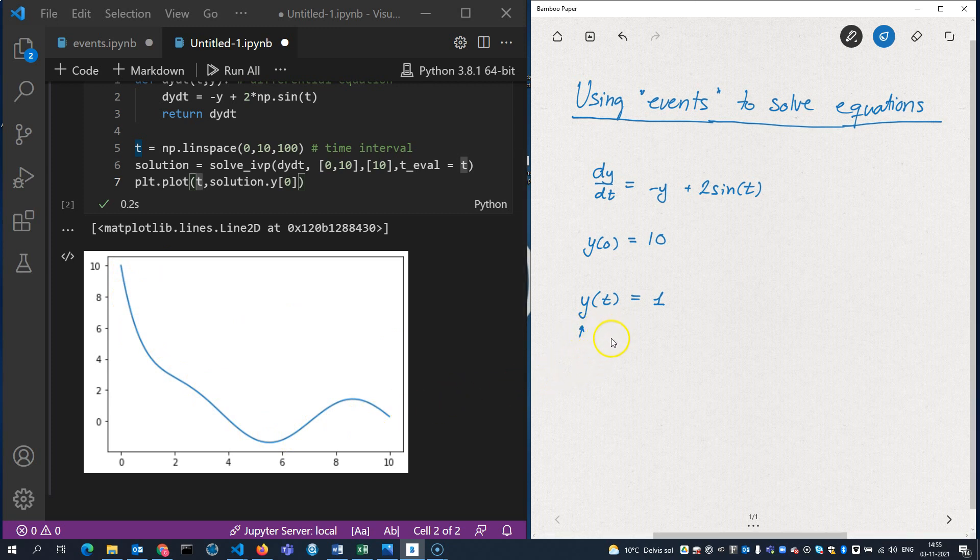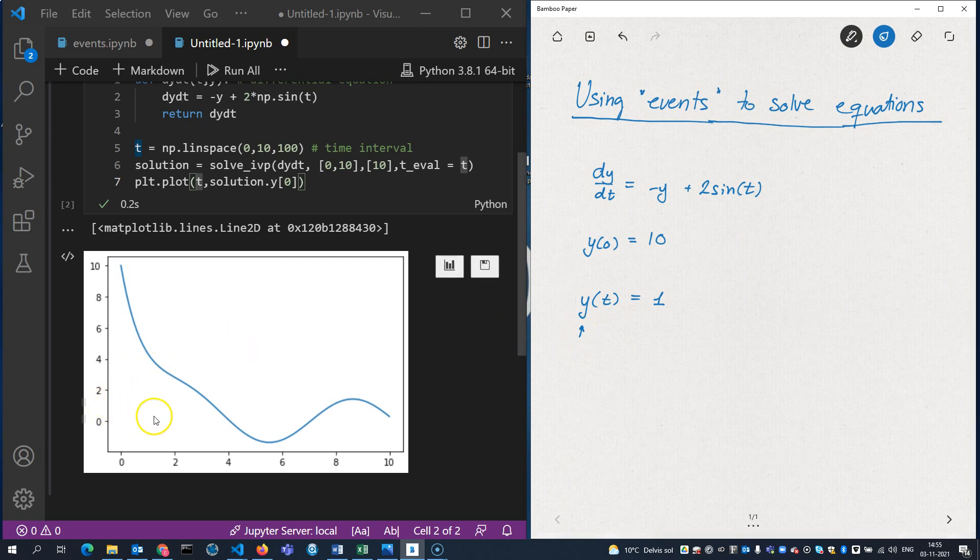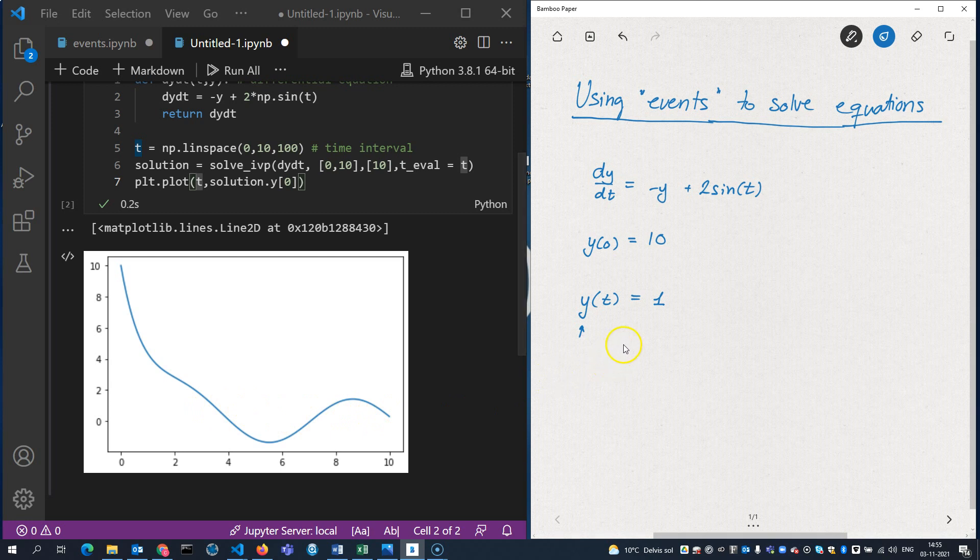So that leaves me two options. Either I can solve it graphically by simply plotting a line here at 1 horizontally all the way out here and see where it intersects the graph. That would correspond to the solutions to this equation here.